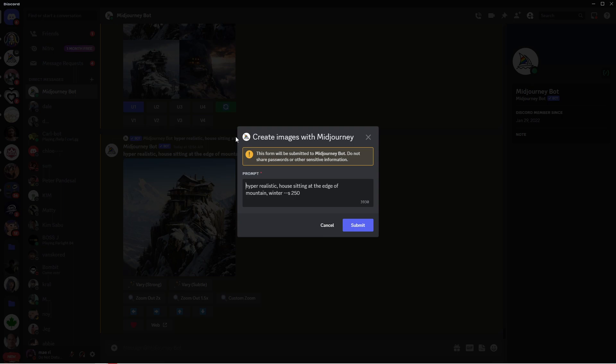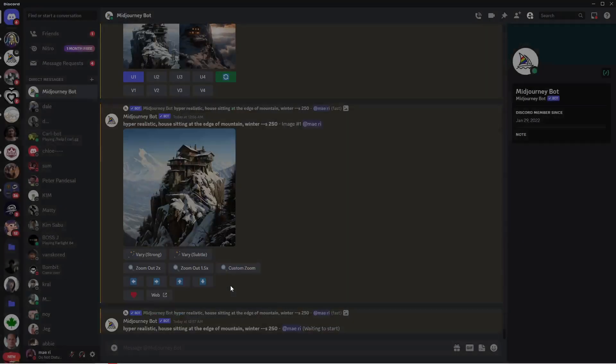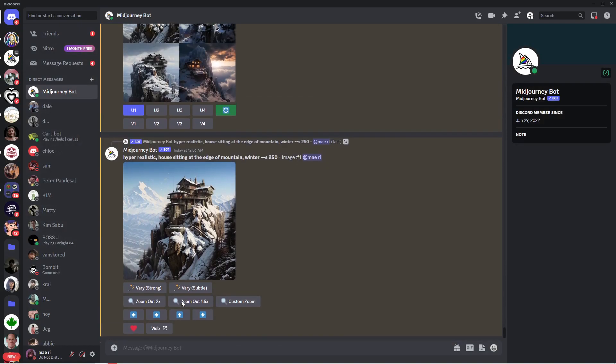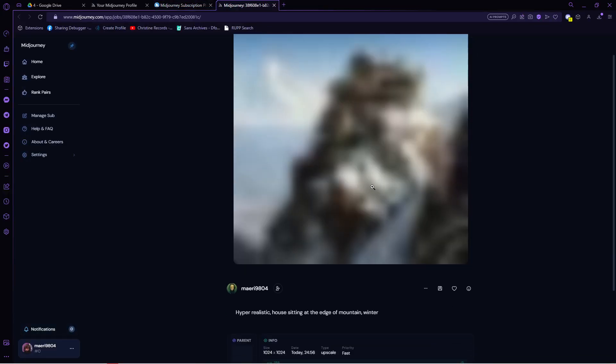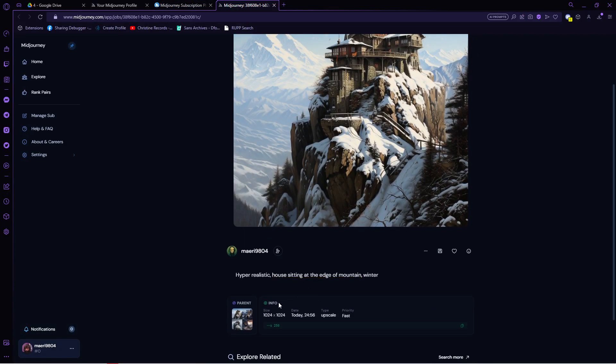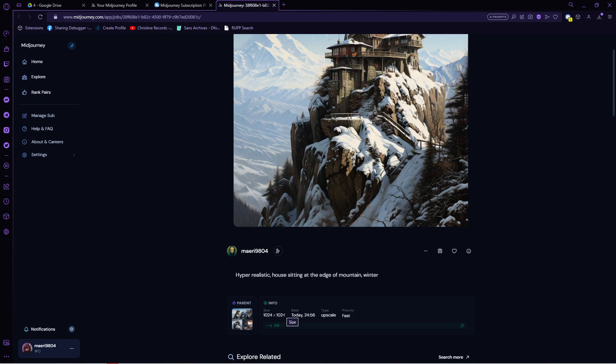This will then show on your conversation. From here, click on the web button. This will deliver you to your browser. As you can see, the default size is 1024 by 1024, and this is pretty small for any type of printing.